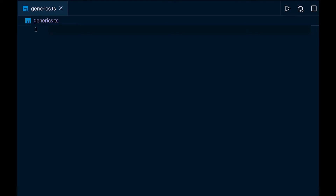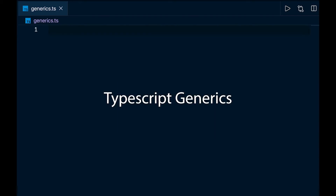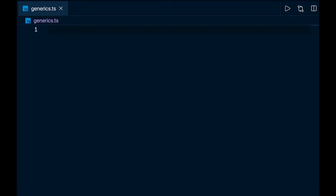In this video we're going to be talking about TypeScript generics. Generics allow us to use reusable code components and work with more than a single type. You might want to use a generic in a function or a class when you're dealing with a variety of different data types, and when that function or class will be used in more than one place.